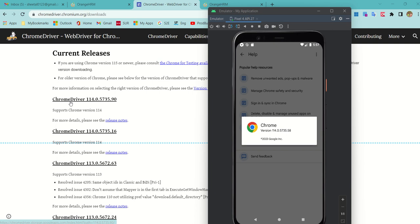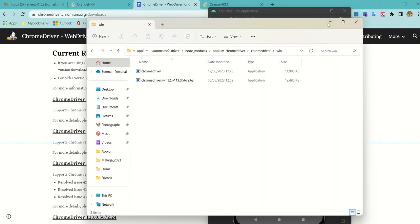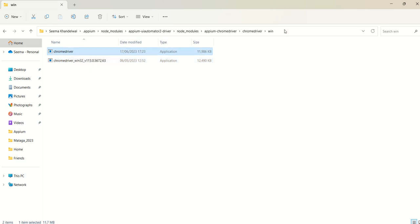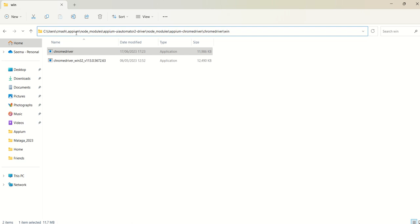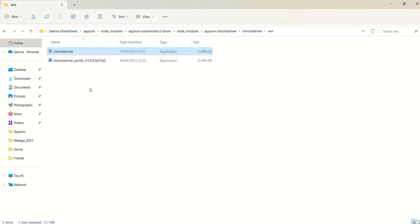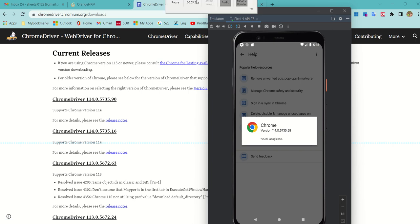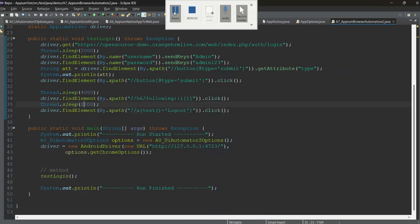I have downloaded the Chrome driver. Another important point is you need to save it in the correct location. I had version 113 before, so I downloaded the latest one and renamed it to 'chromedriver'. The path is very important: under your username go to .appium, then node_modules, appium, chromedriver, and under the 'windows' folder — paste your chromedriver there. Those are the two steps: check Chrome version, download the matching driver, and save it in that folder.